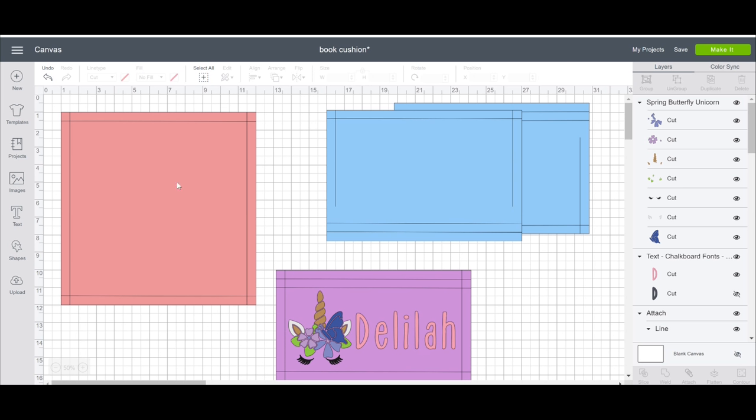So my cushion is 28cm squared and I like my cushion covers to be on the tight side. That's just my personal preference. So I make my fabric the exact size of my cushion. So in this case, I've made it 28cm by 28cm.